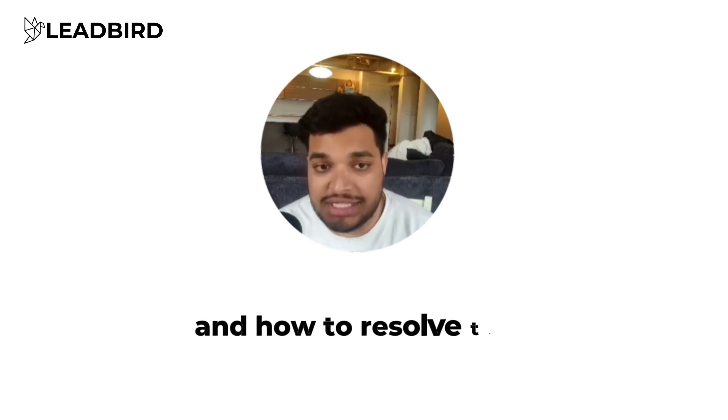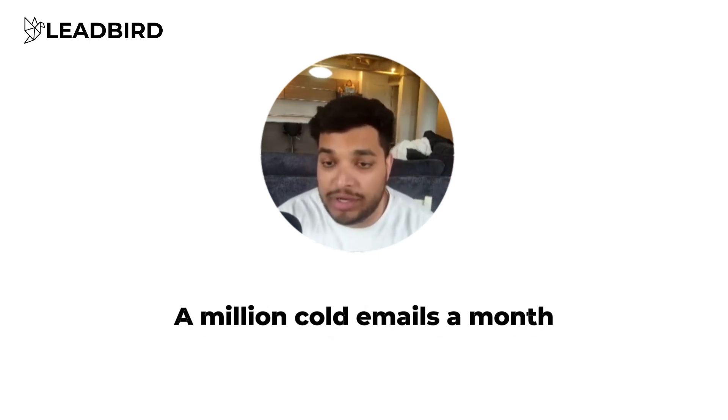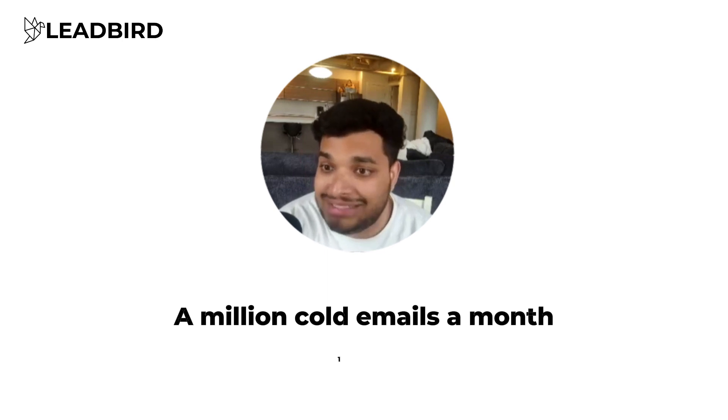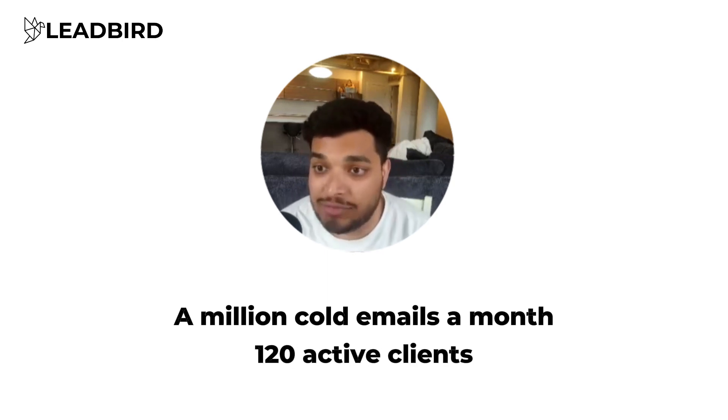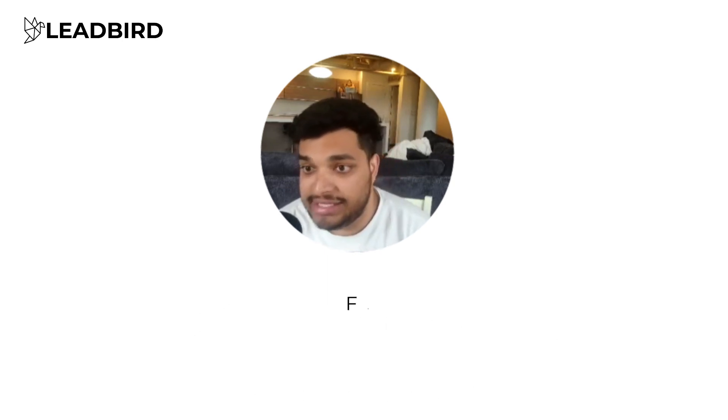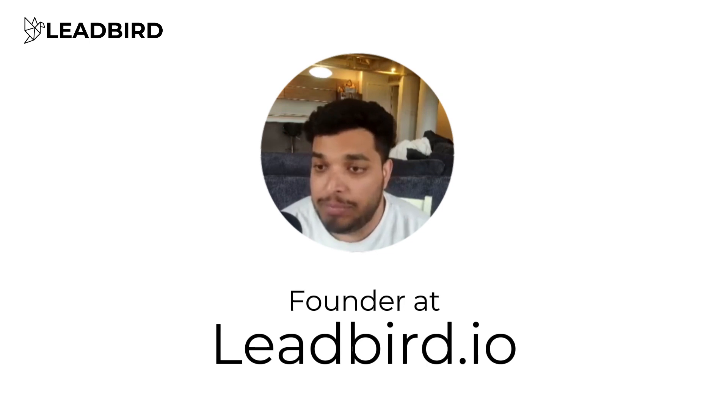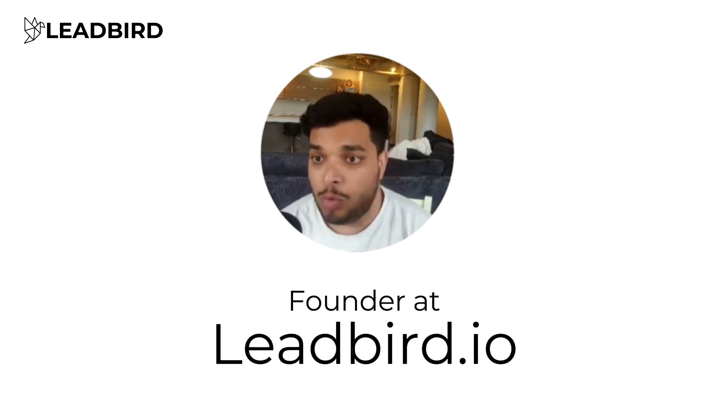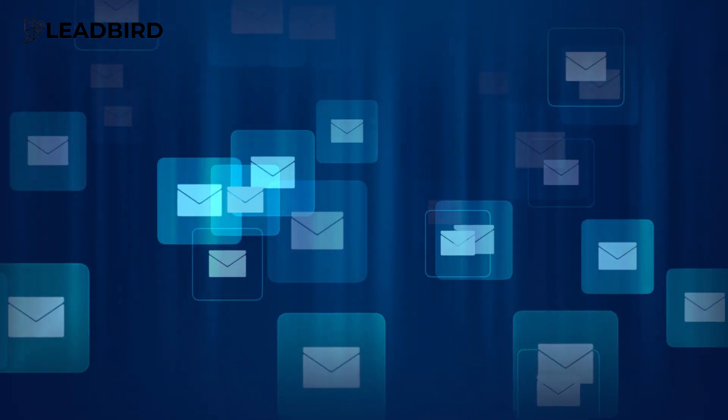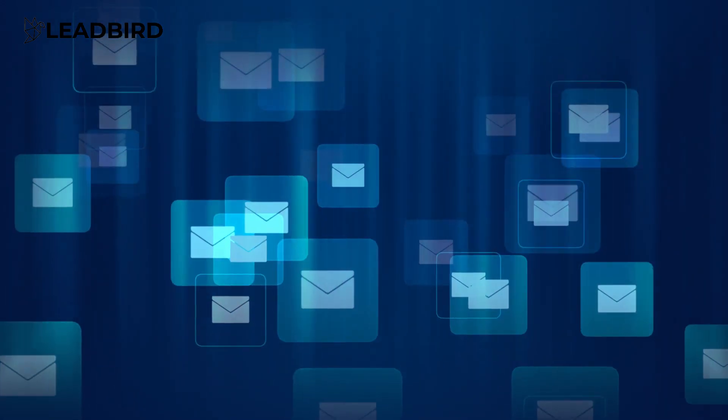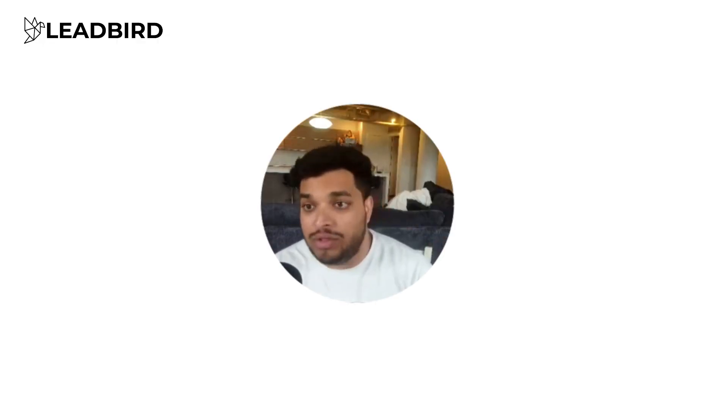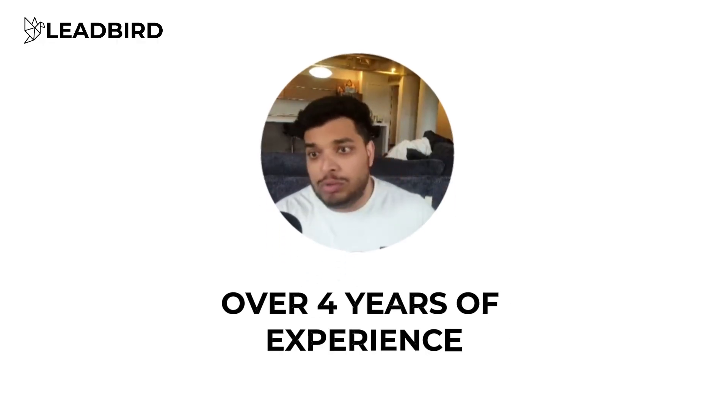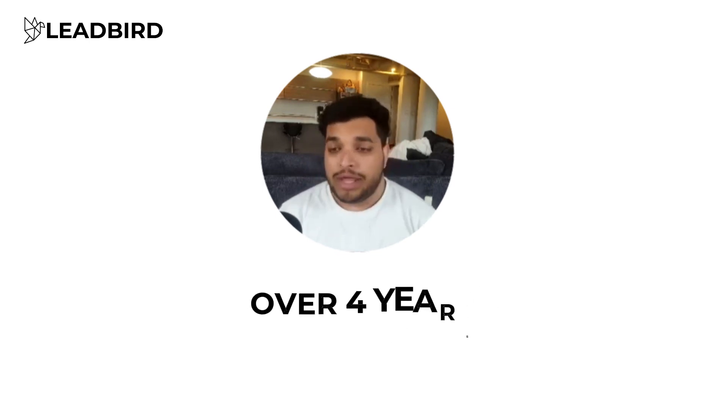So here's why you should listen to me. I send well over a million cold emails a month. I send it for over 120 active clients at my agency Leadbird.io. And if you just look me up, Nick Abraham or Leadbird.io, you can see we've been documenting cold email deliverability practices and lead gen strategies for over the last three years, maybe even four. And I've been doing it for well over four years. So when it comes to deliverability, I've tried everything.